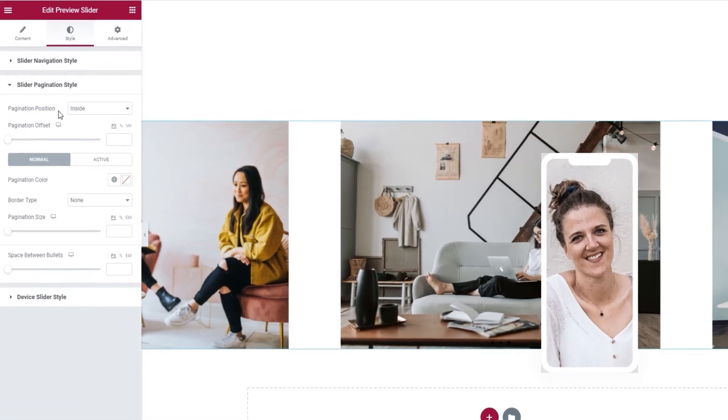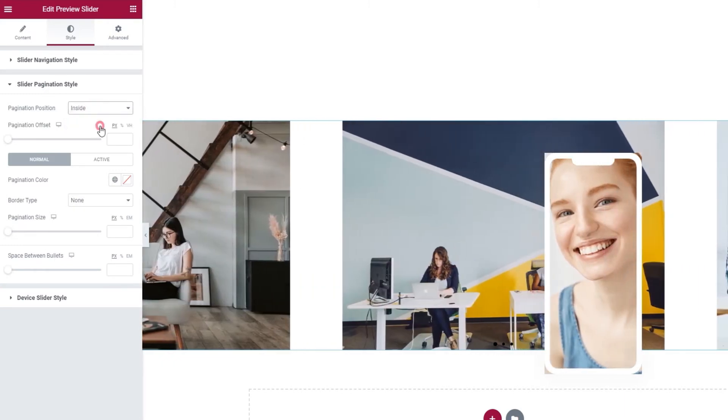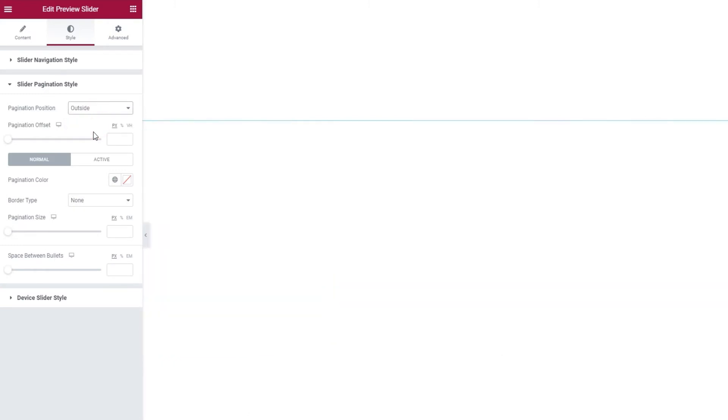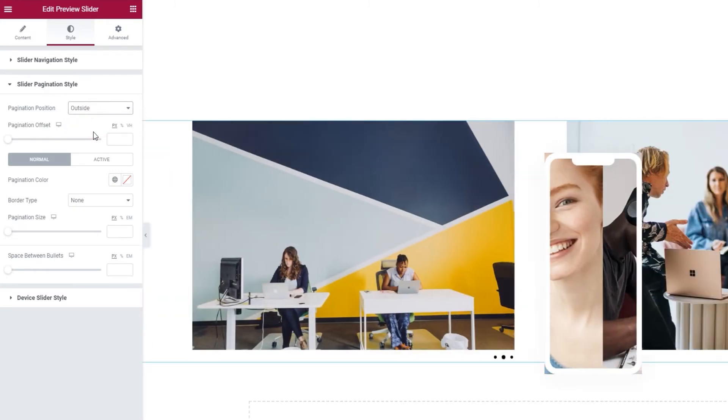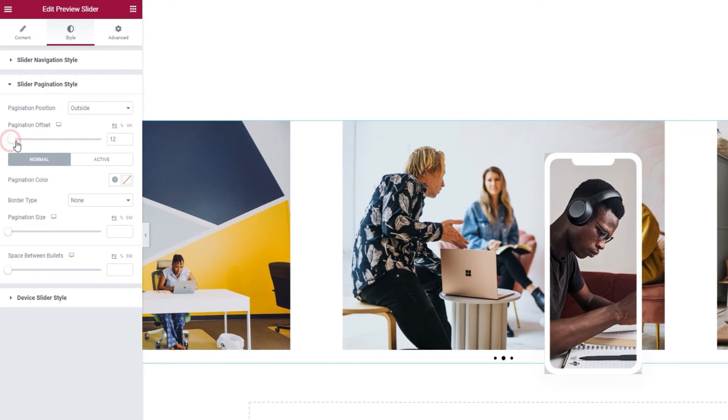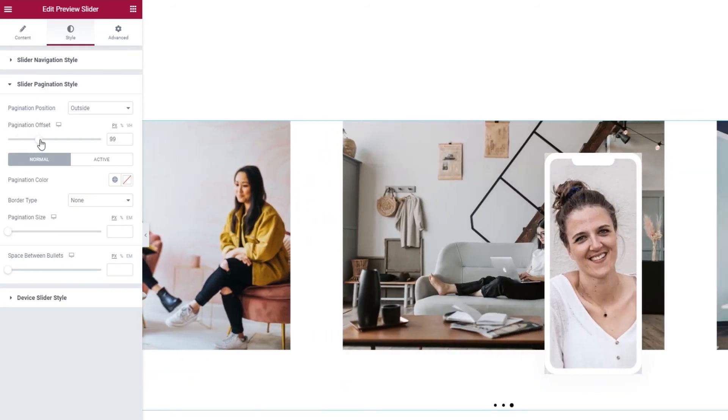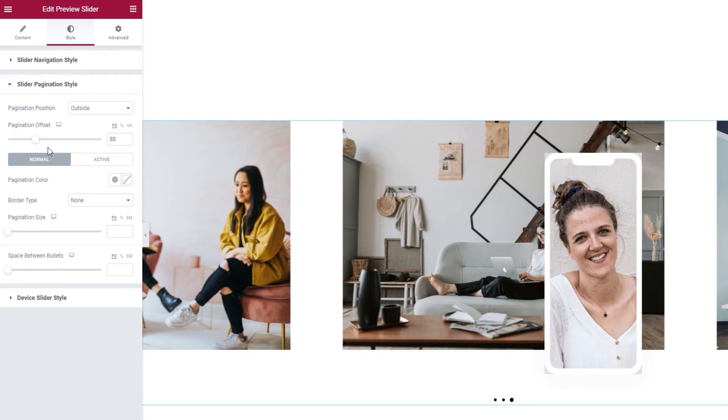In here, we can pick the pagination position, whether the bullets will be on the inside or the outside. I'll switch to the outside. Then we have the pagination offset option. We can use it to shift the bullets closer to or further away from the device frame. There, now my bullets aren't hidden. I'll leave them here so we have a good view.